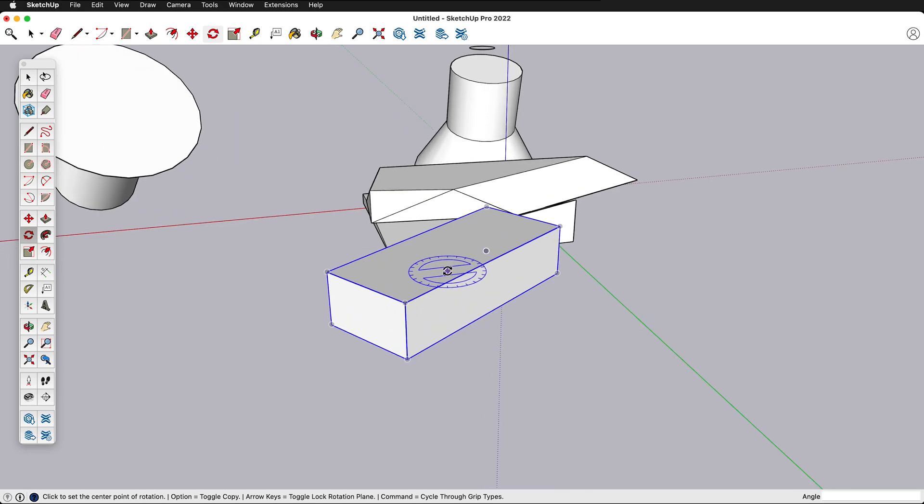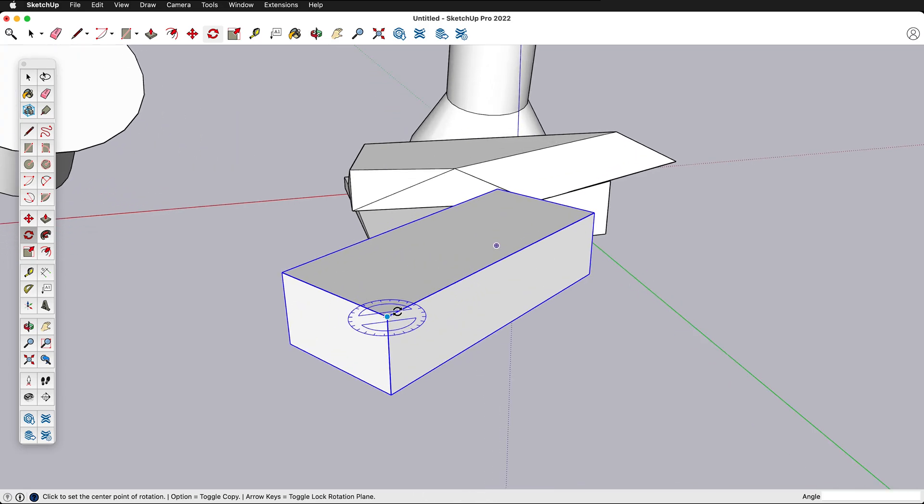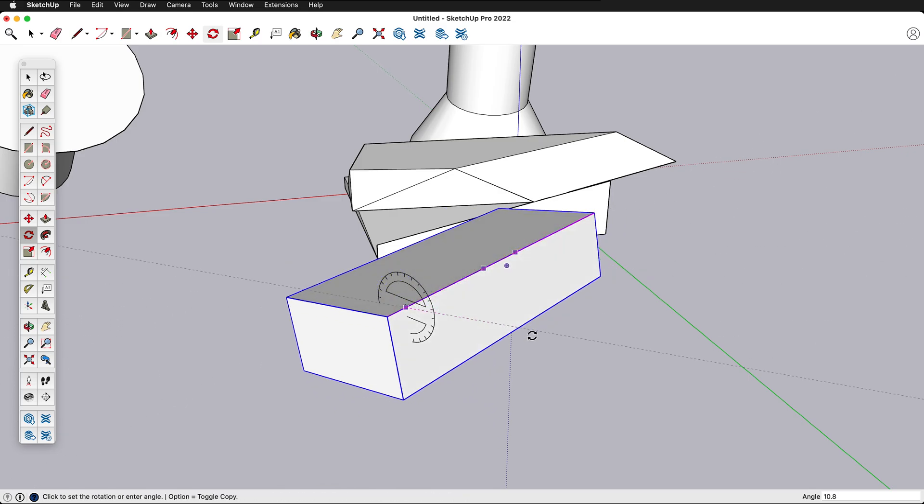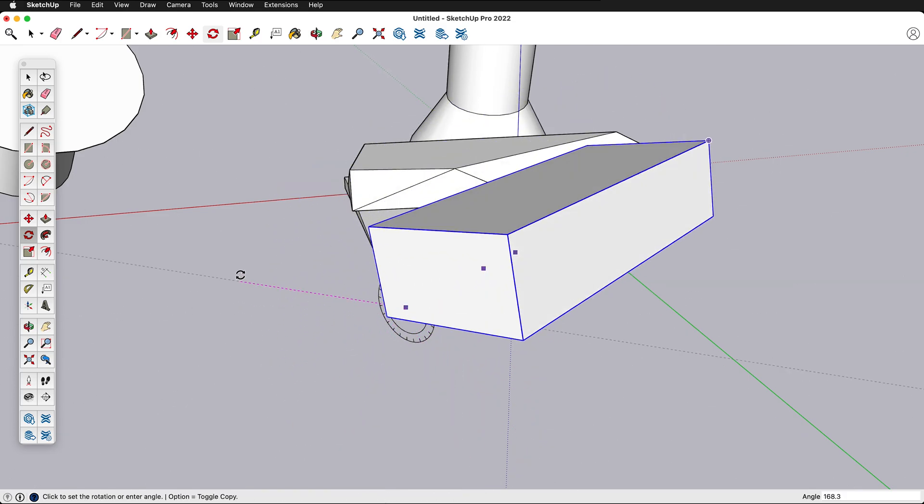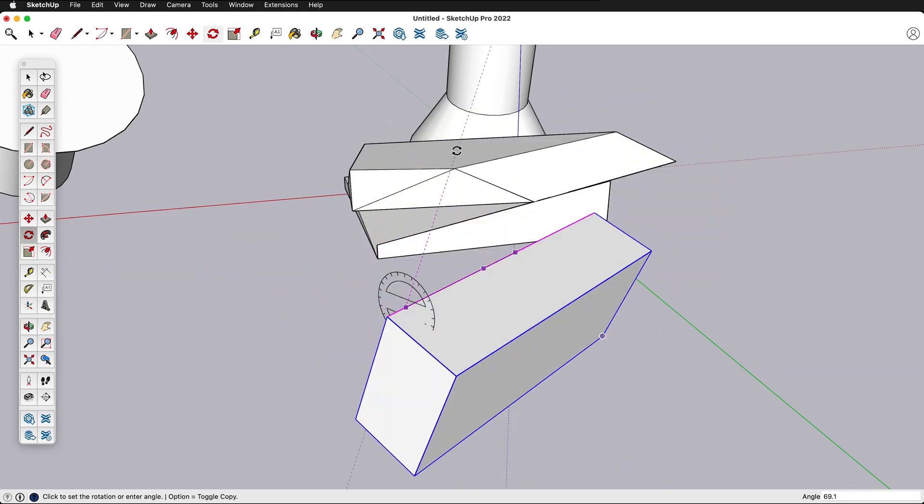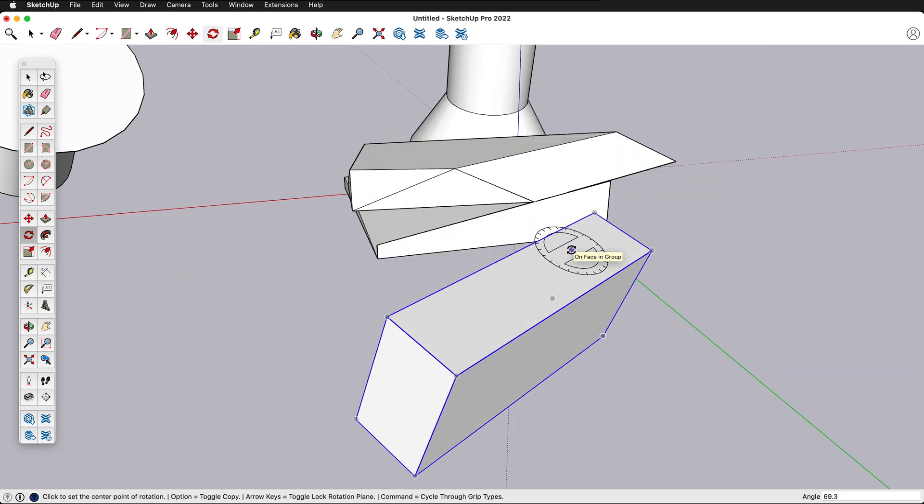What if I wanted to rotate along this axis? So I can click and drag and then I can pick my point and so we can rotate now around that central axis. So that's a really great way to move things around.